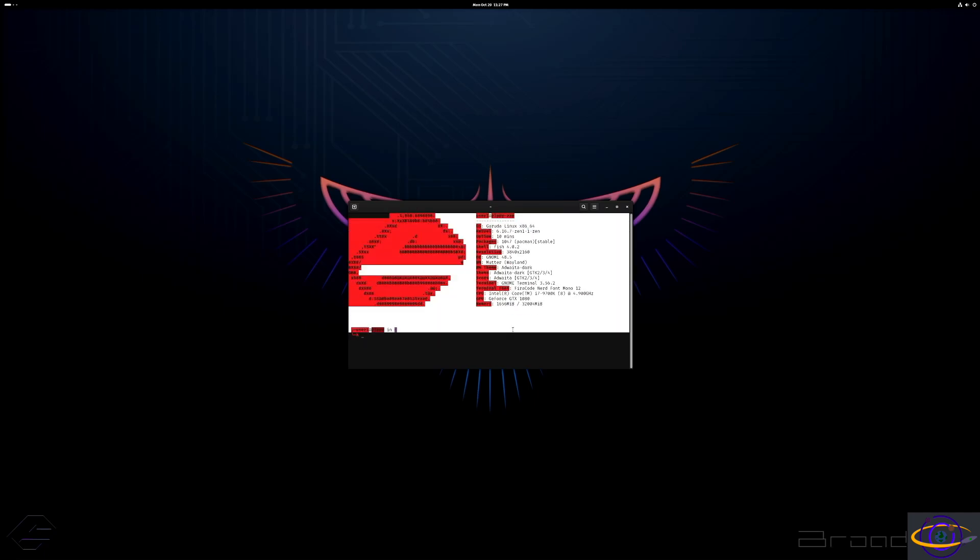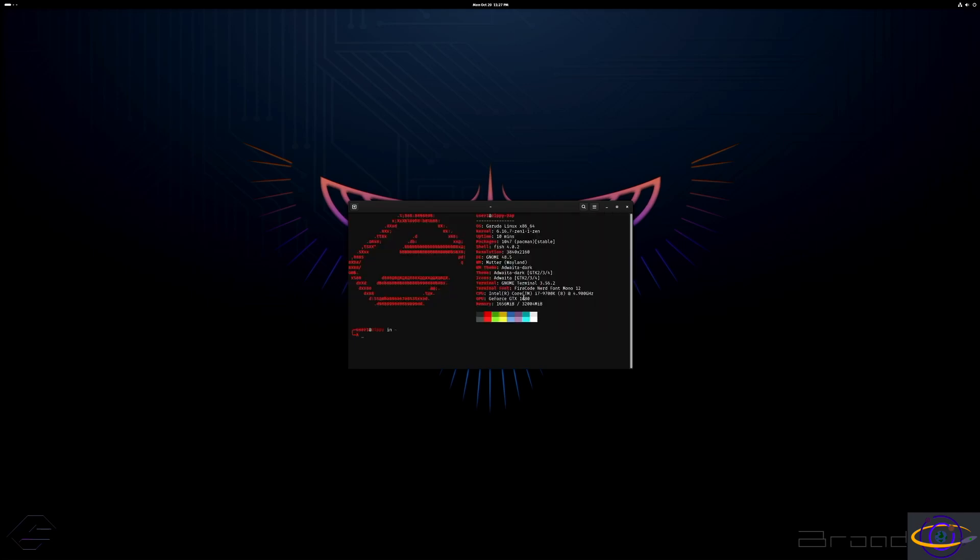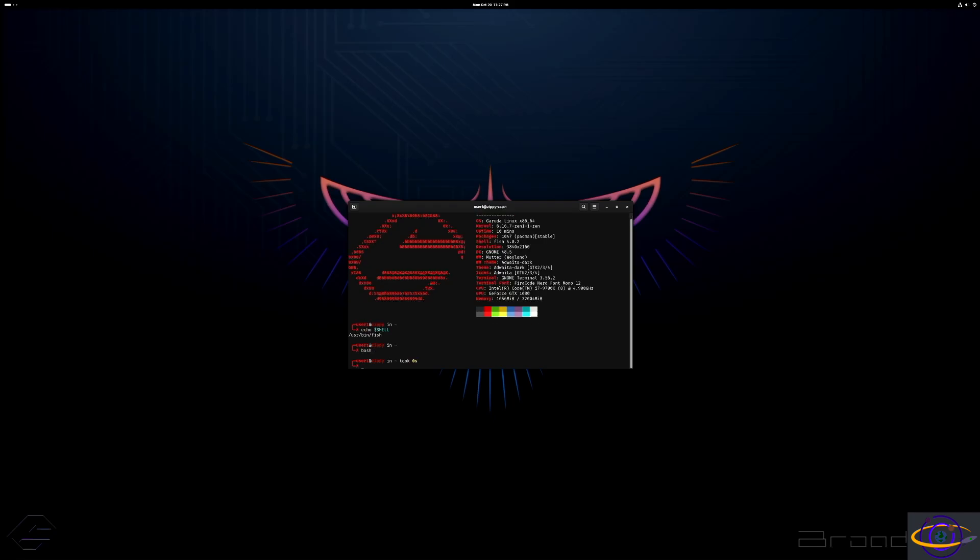When you first log into a terminal, it gives you all this information about your system. And we are using the fish shell by default. Let's make sure. Fish shell by default. Still has bash if you want it, but fish by default.